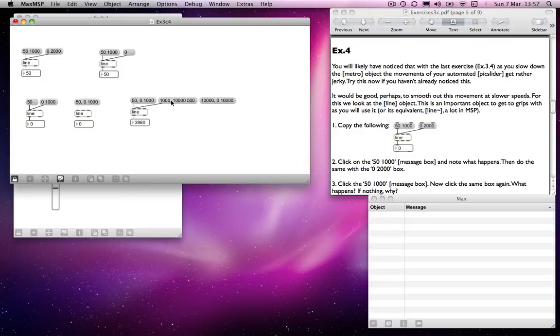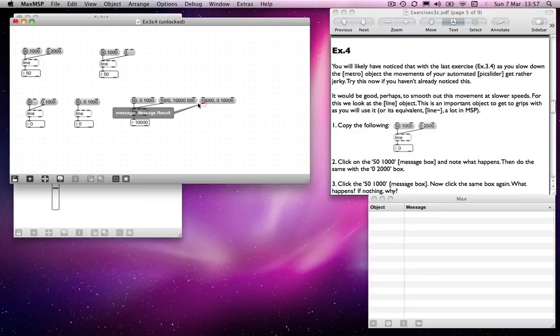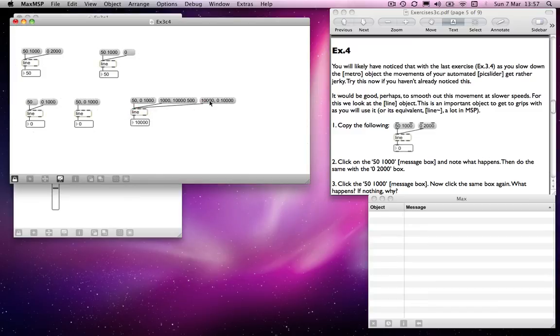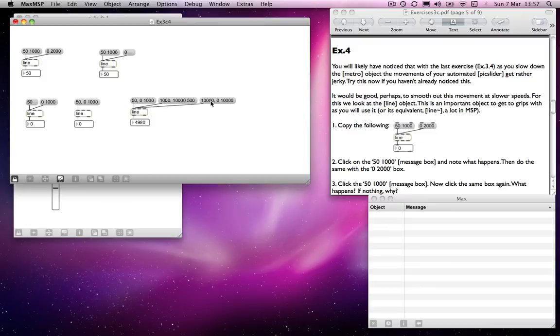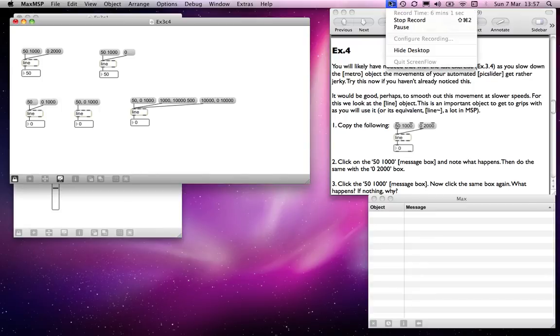And then it will count up to 10,000 over 500 milliseconds. So it does that very quickly. And then the next one jumps to 10,000 and then counts down to zero over 10,000 milliseconds. So it does that when it was already at 10,000. So it didn't have to jump. But it's counting down to zero over 10,000 milliseconds. OK, so that is the line object.